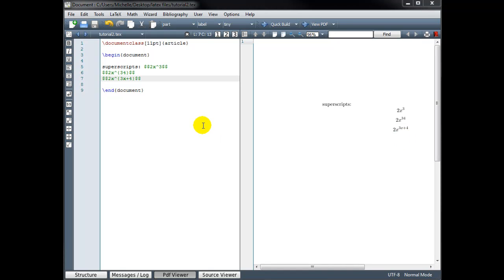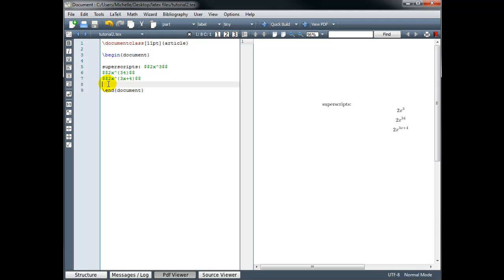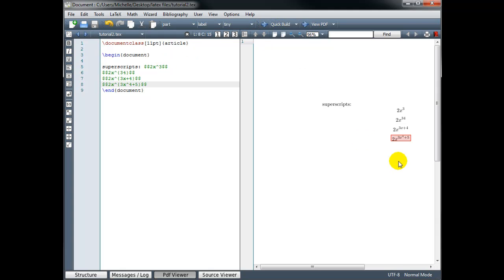And finally let's try typing a power raised to a power. So we'll type 2x to the power 3x to the 4th plus 5. 2x to the power and I'm going to open and close curly braces. So my exponent should now be 3x to the power 4 plus 5. And close math mode. So I have now an exponent within an exponent.